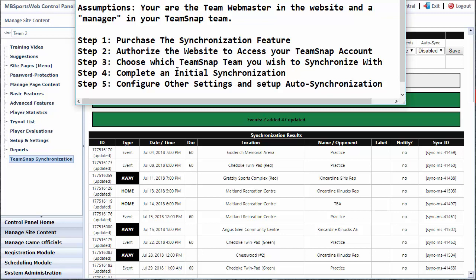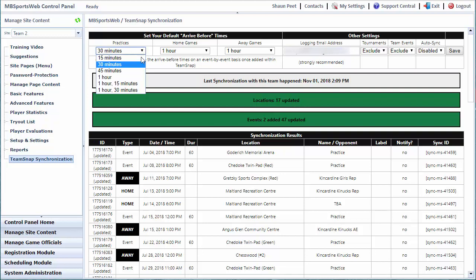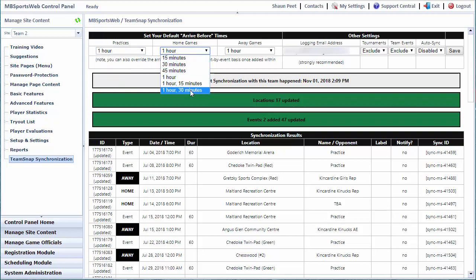Once that initial synchronization has been completed, we're going to look at some of the other settings that are available and enable auto synchronization. Still on the same TeamSnap synchronization page, we have the ability to set your default arrive before times. One of the things you can do in TeamSnap for every event is to indicate when you'd like the members of your team to show up as the arrive before time. By default, we're going to set practices, home games, and away games to the settings shown, but you can override this. If you want your team to show up an hour before practices, maybe two hours before home games, or an hour and a half, you can set all those up in the website and only when things are added to your TeamSnap account will it use these settings.